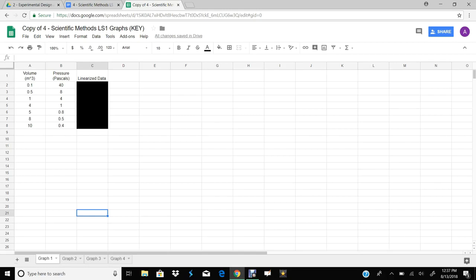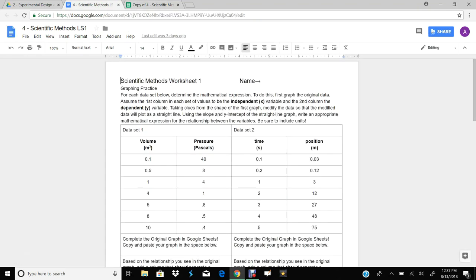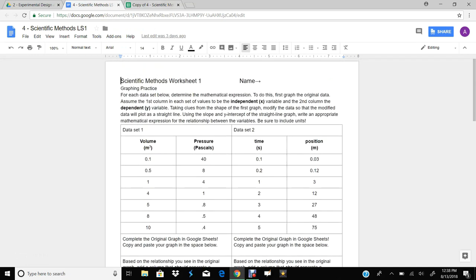Hey guys, it's Mr. Bringle, and today I'm going to be going over Scientific Methods Learning Sheet 1. I'm going to go through this whole thing that's going to talk about linearization and how to linearize the different types of graphs. So if you're confused on this, this will be good for you. I already have my data put into these sheets — you would, of course, need to get this from Scientific Methods Learning Sheet 1, which gives you all the data that you need.